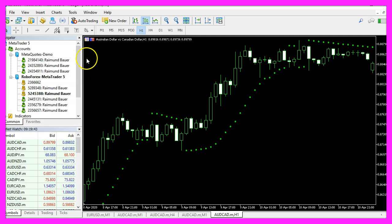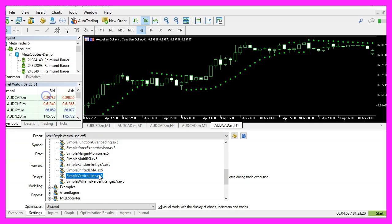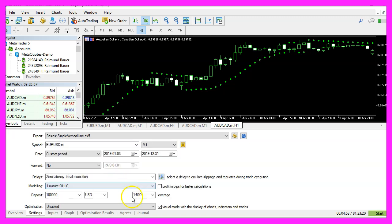And in Metatrader we click on view, strategy tester or press control and R. Please select the new file simple vertical line dot ex5, mark the option for the visual mode here and start a test.